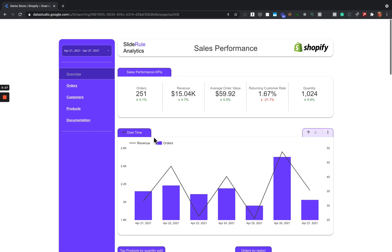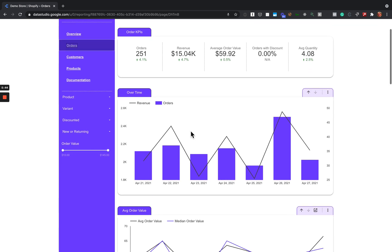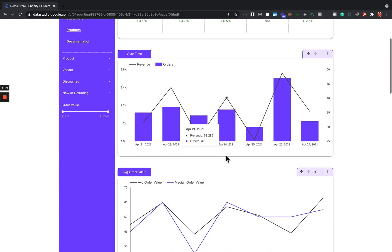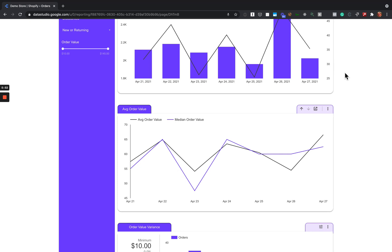We also have other pages. We've got the Orders page where we show order KPIs. Some things are repeated for clarity — like orders, revenue, and average order value — but you'll also see things like orders with discount, average quantity ordered, revenue and orders over time, and then average order value and median order value. There are other metrics you could add here too.